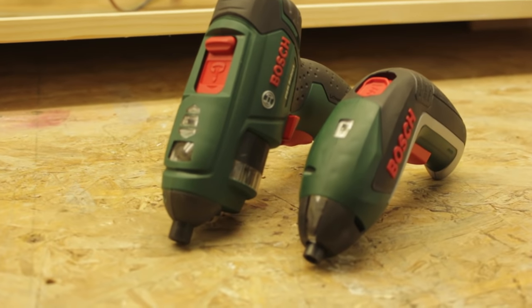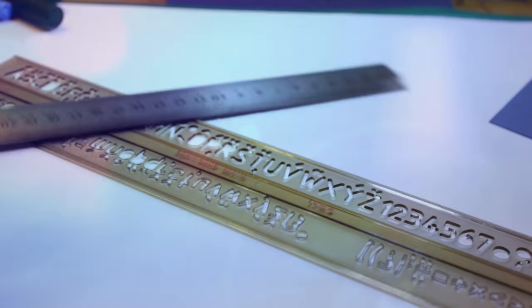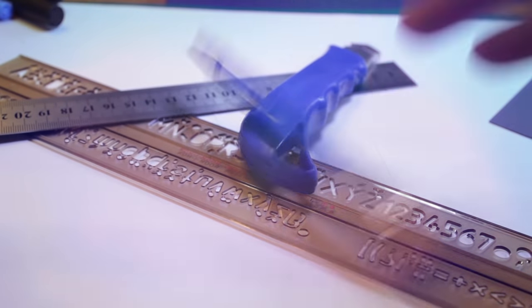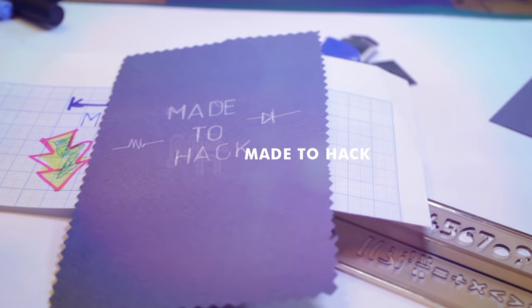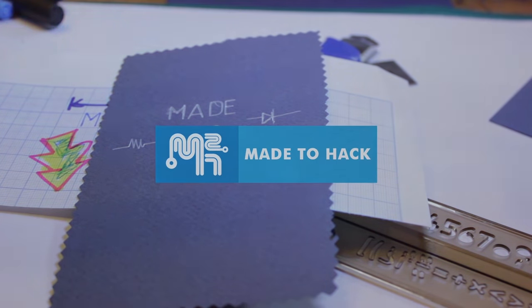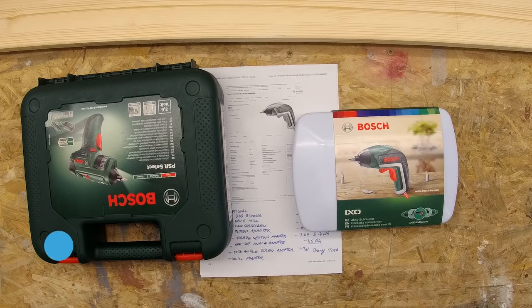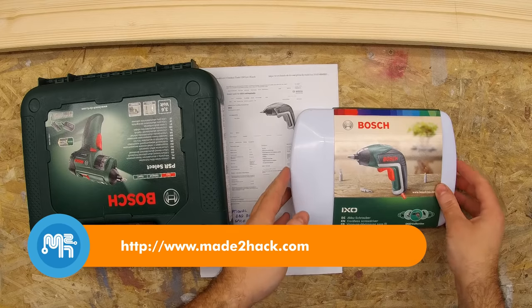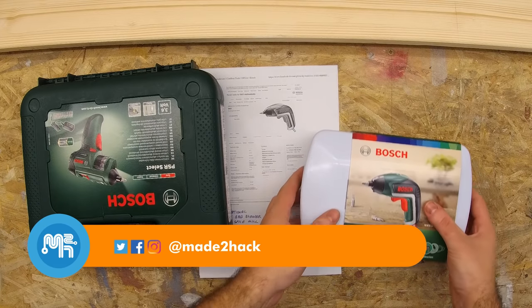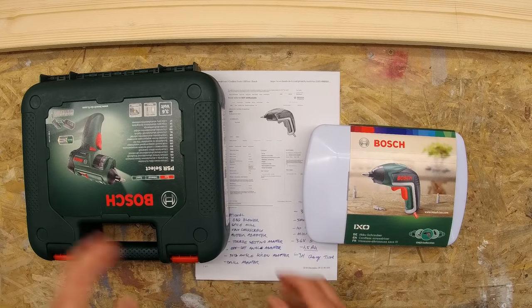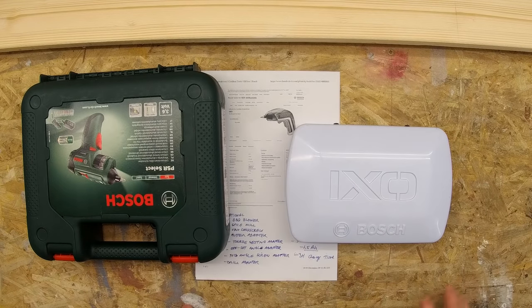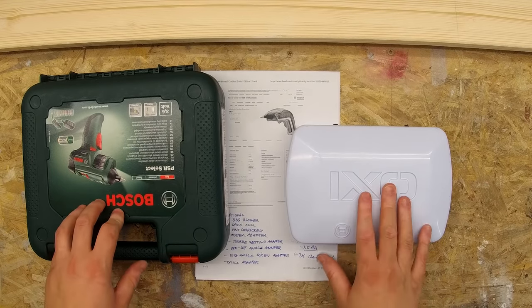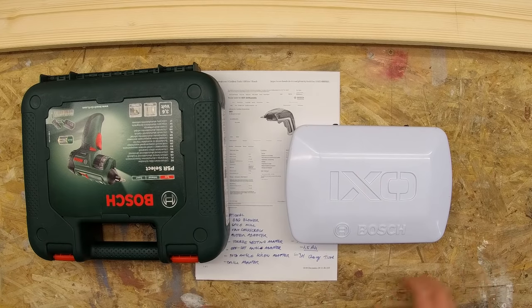Today on MetaHack, I give you my uninformed opinion. This is the Bosch XO screwdriver, and this is the Bosch PSR Select. I recently bought the XO for someone. I couldn't find any reviews which compare the Bosch XO and the PSR Select in English, so I decided to make one.